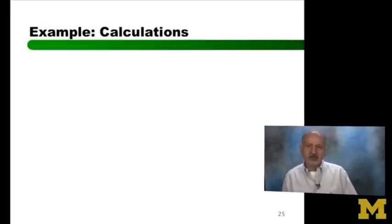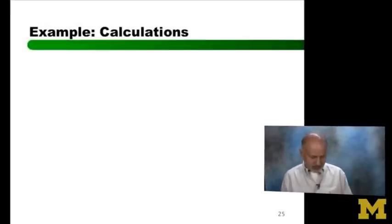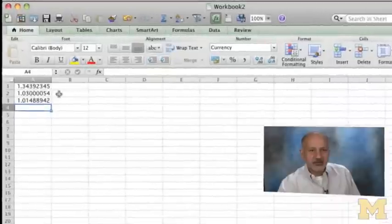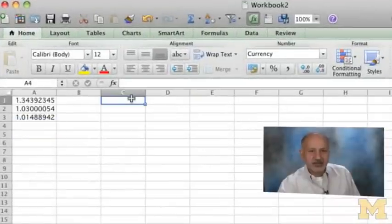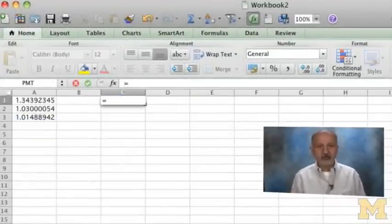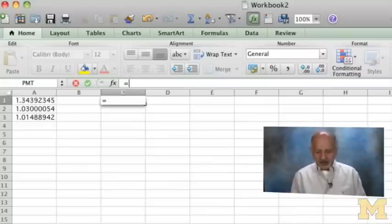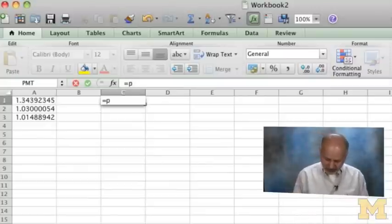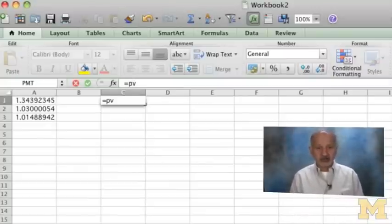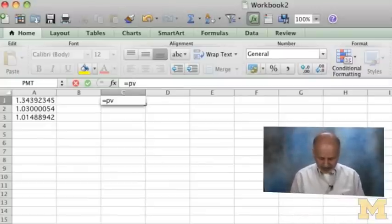Let's do some calculations. I'm going to go over to Excel. I'm going to stick in cell C. What I'm going to do is PV, because I'm trying to do a PV of a bond.